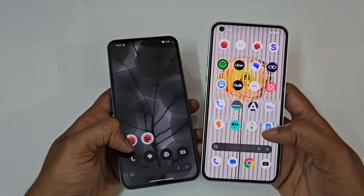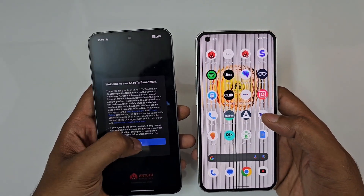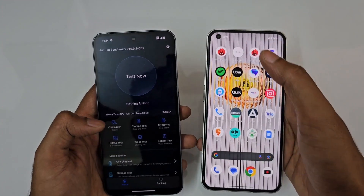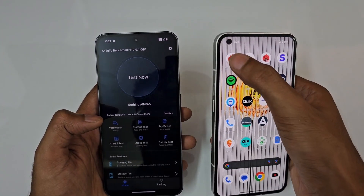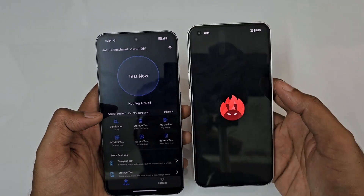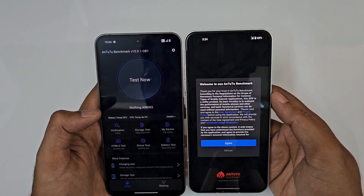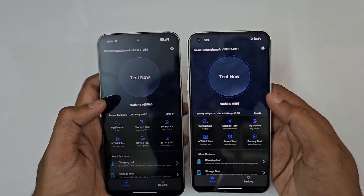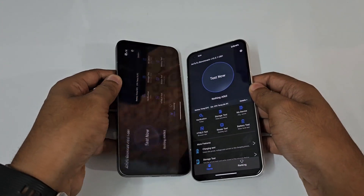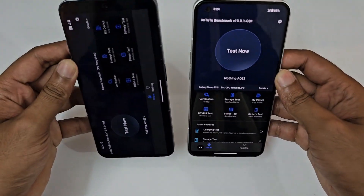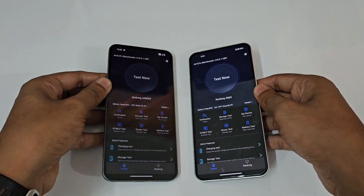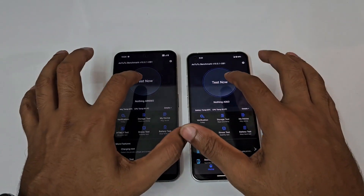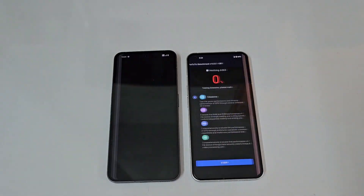Let's run AnTuTu benchmark on the Nothing Phone 2 and AnTuTu benchmark on the Nothing Phone 1. Let's start the test in three, two, one — go.